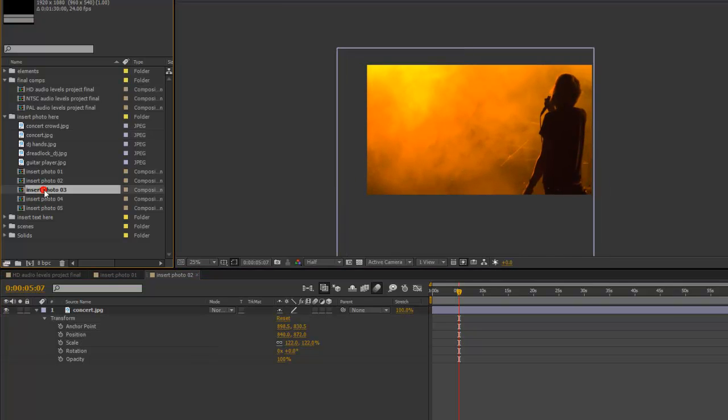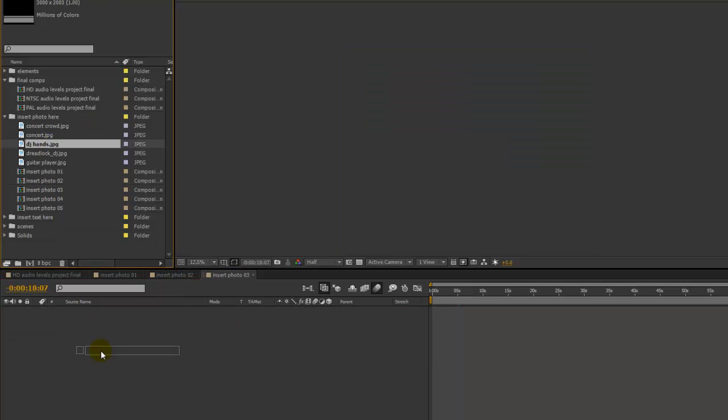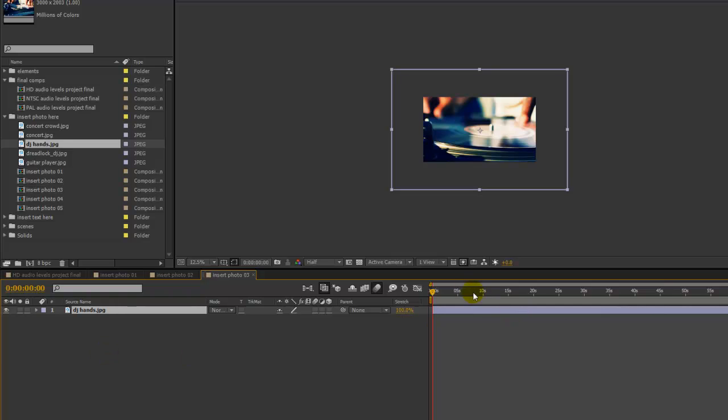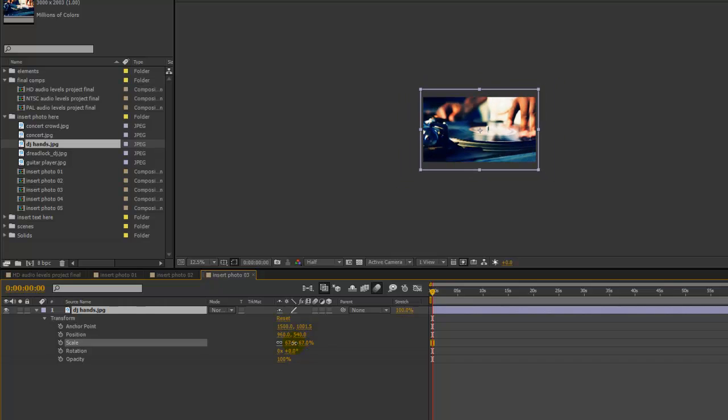Let's double click to open the insert photo 03 composition. Let's grab our next photo and drag it in. And again, let's scale that down to where we want it.